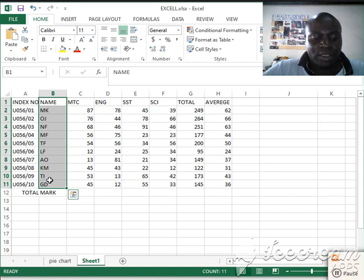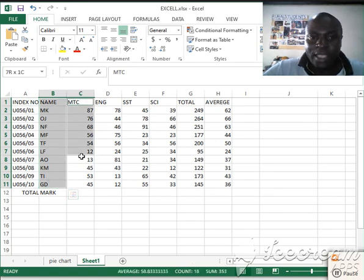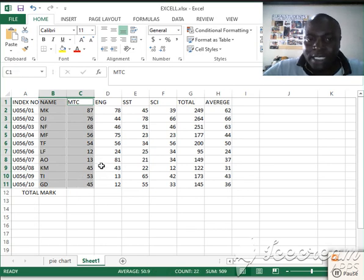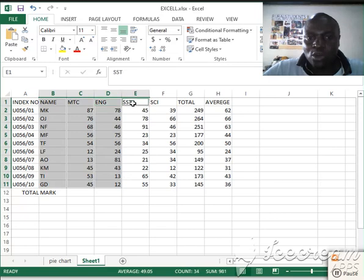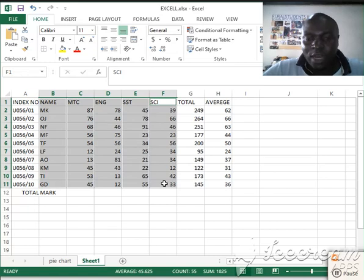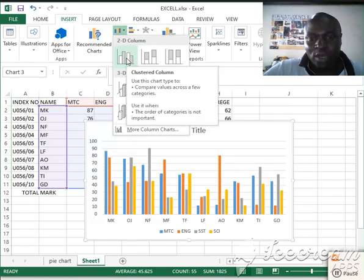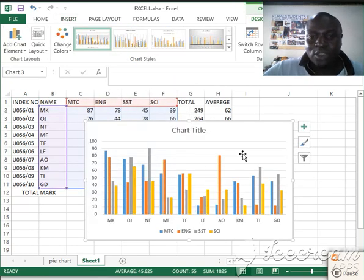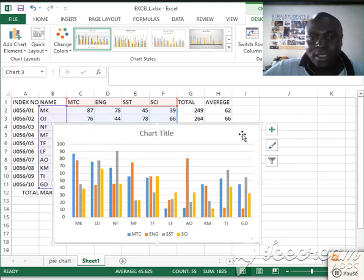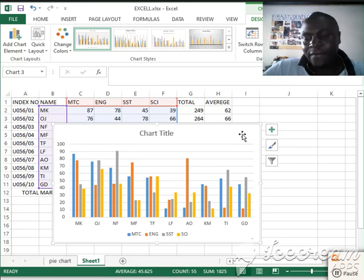After highlighting the names, press Ctrl and then highlight Mathematics, then English, then SST, then Science — without releasing Ctrl. When done, go to Insert, then choose the bar graph option, and we get a bar graph.